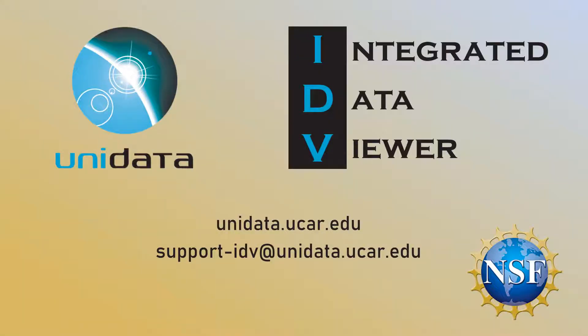At this point, you should be pretty familiar with how the IDV is laid out. The next video will get you to the point where you can create your own basic displays and bundles.